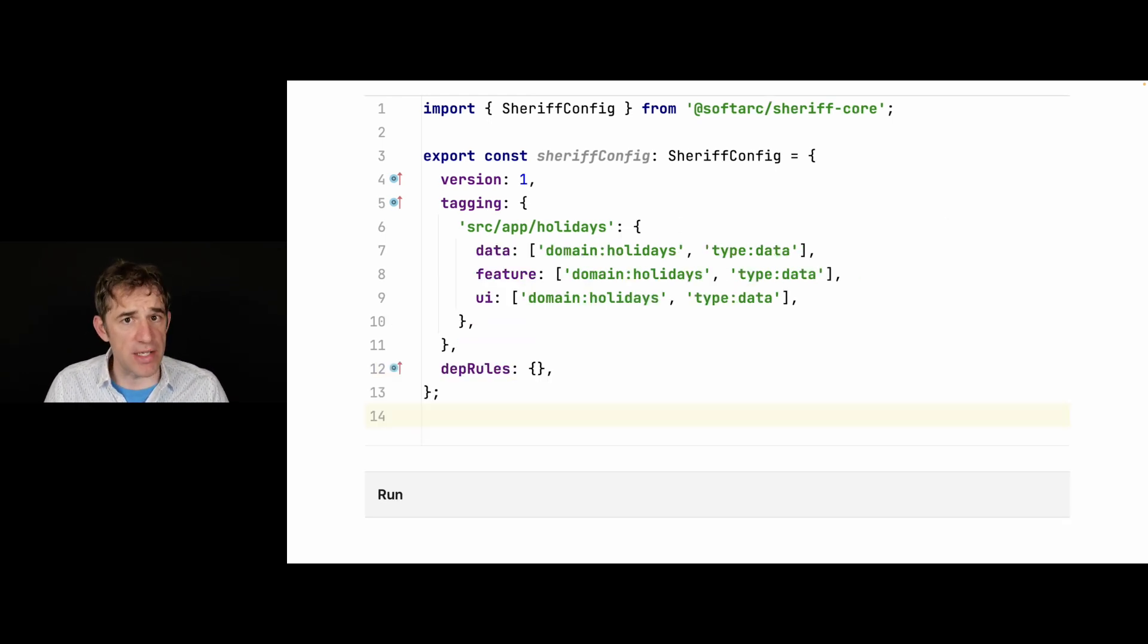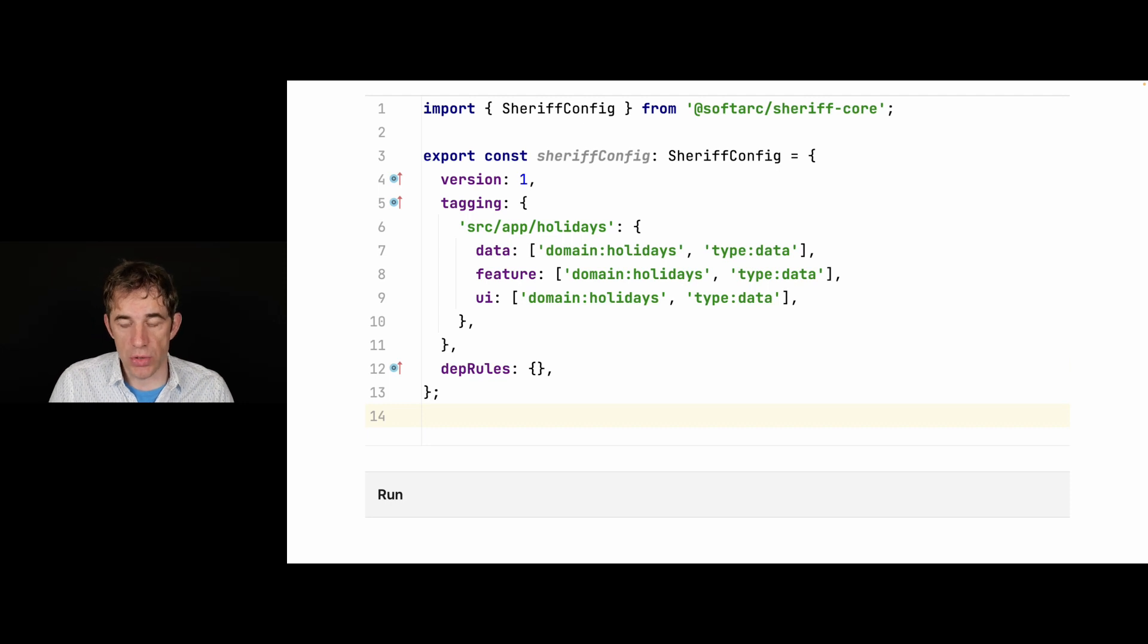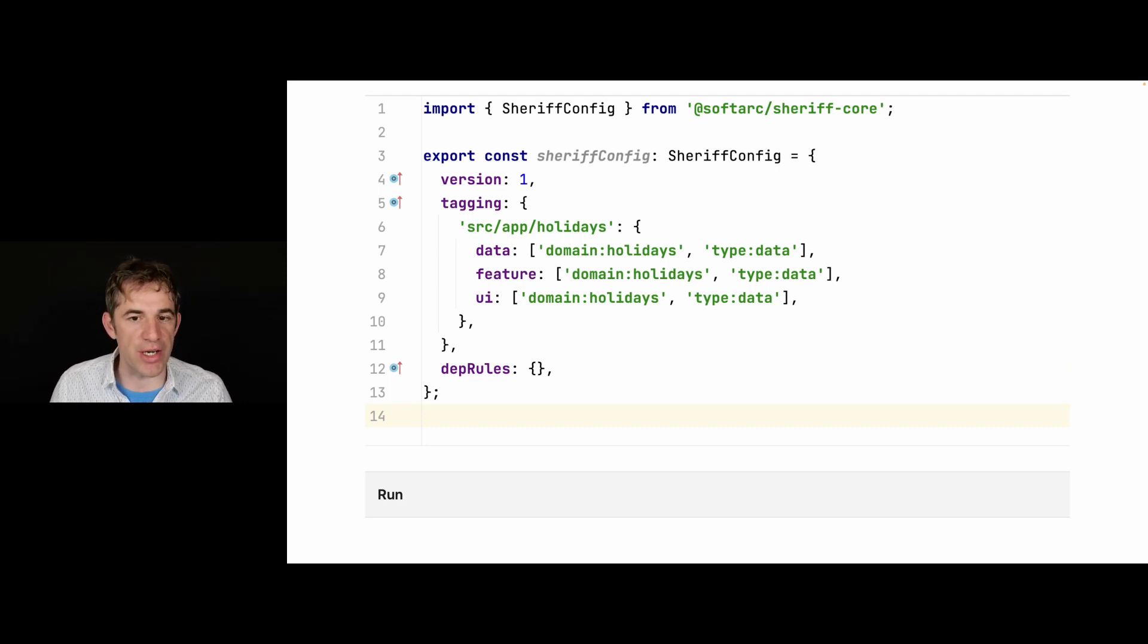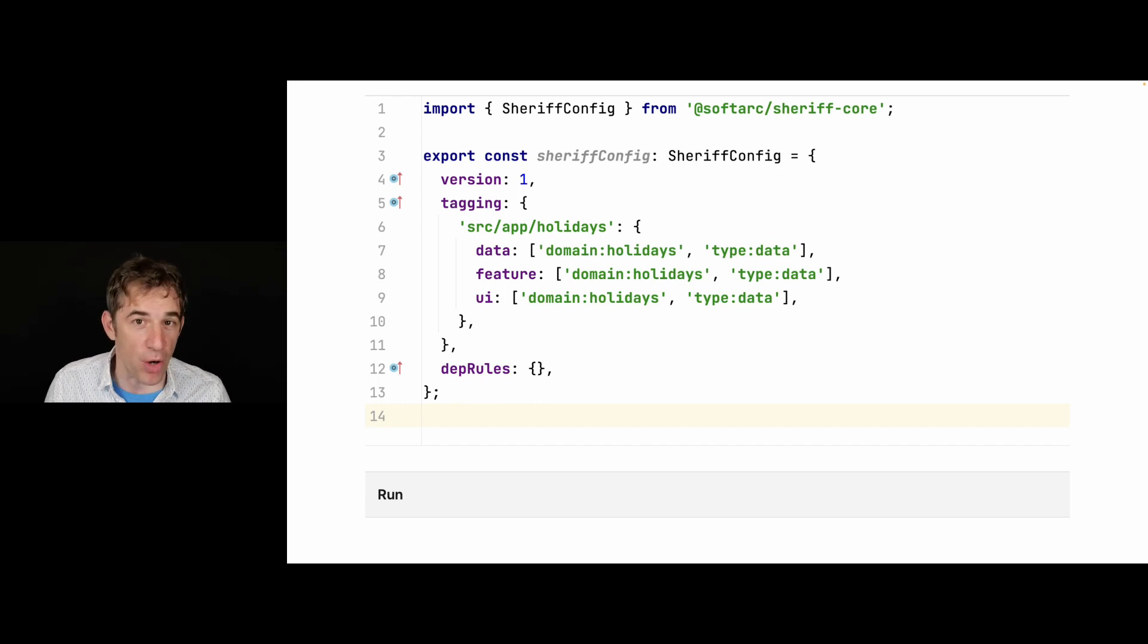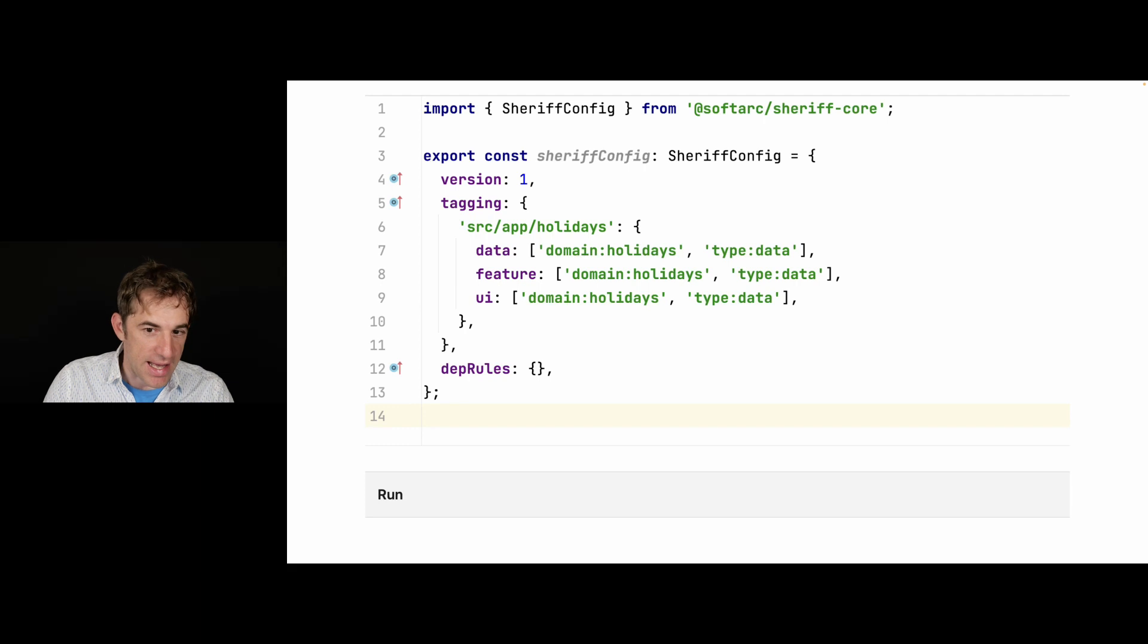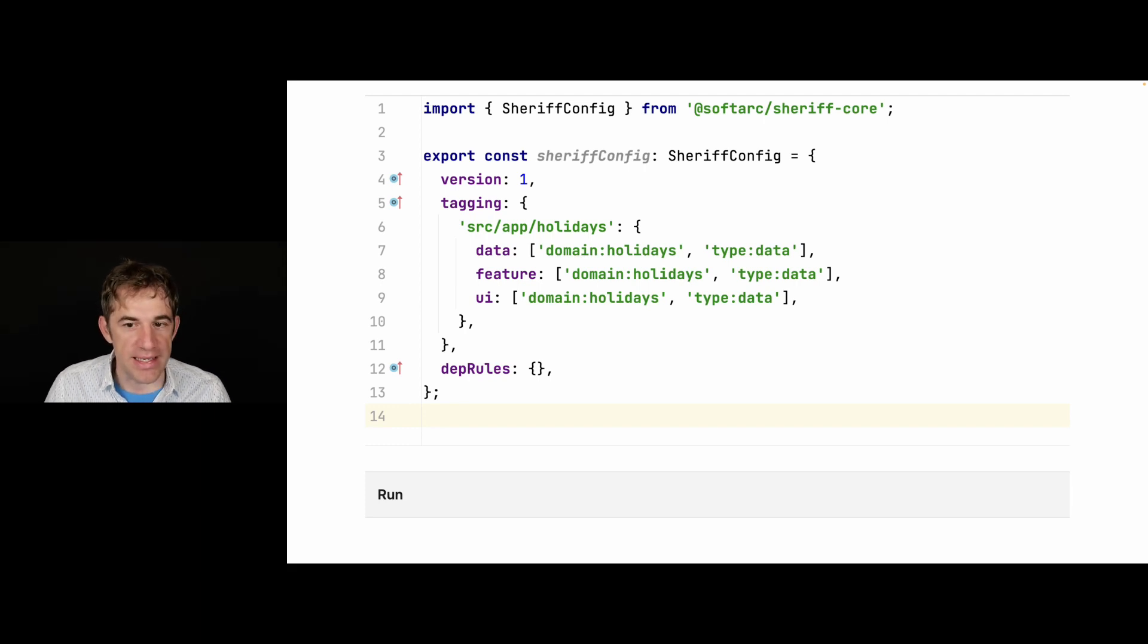Now, there are some convenience functionalities in order to come up with a little bit of scalability for the configuration. Because if you have 100 domain modules, of course, you would have to write quite a lot of lines. And for that, we can make it a little bit easier for us.